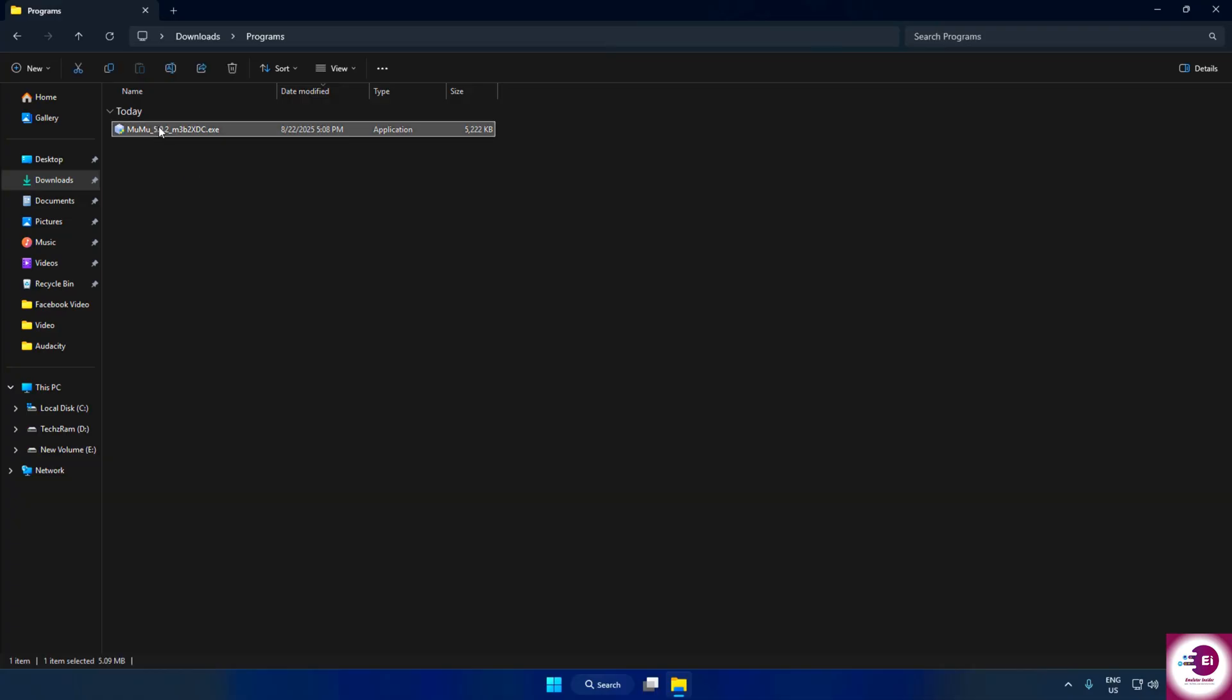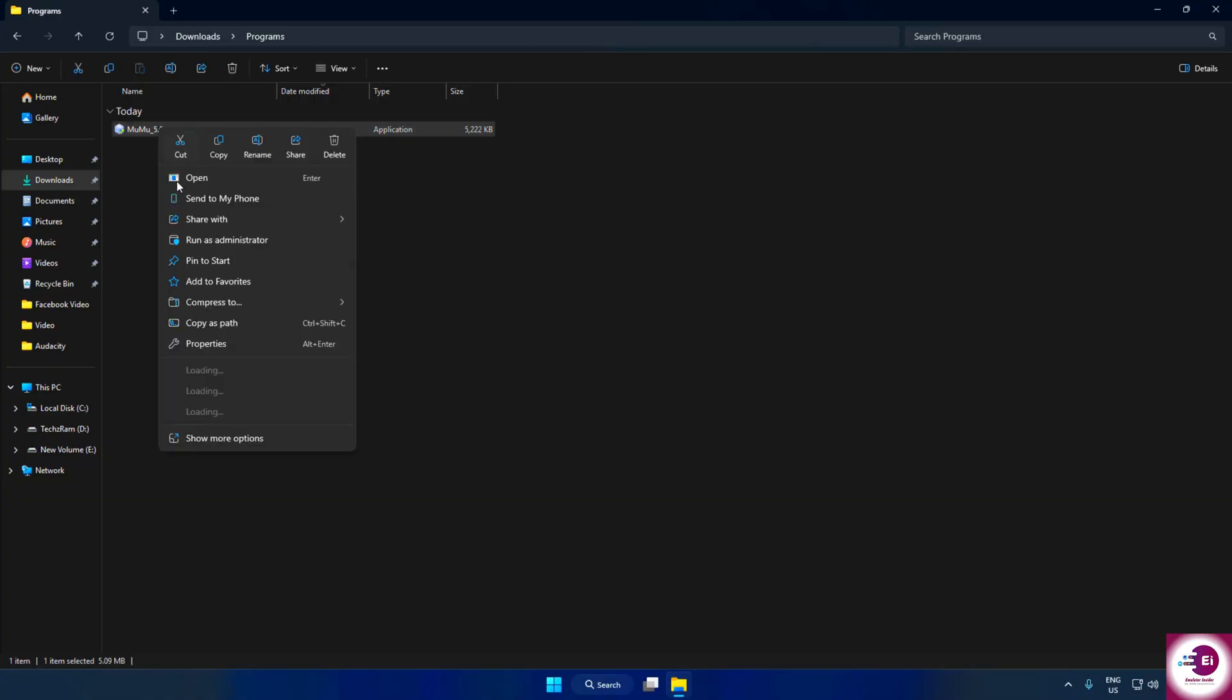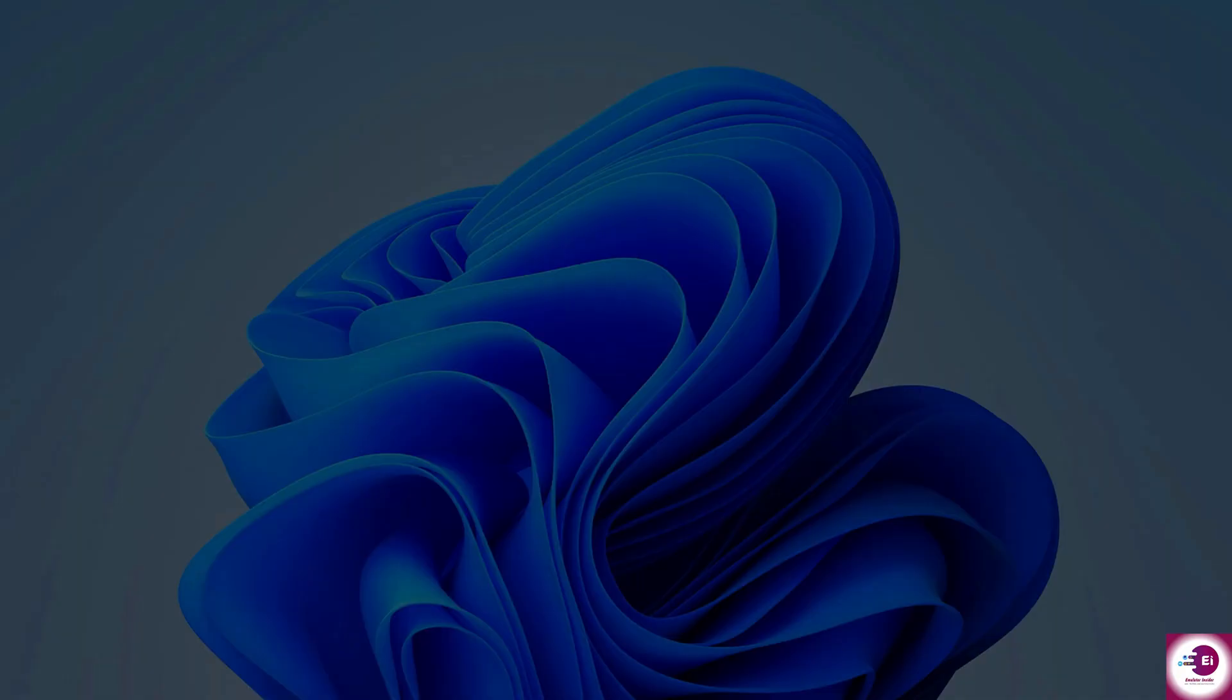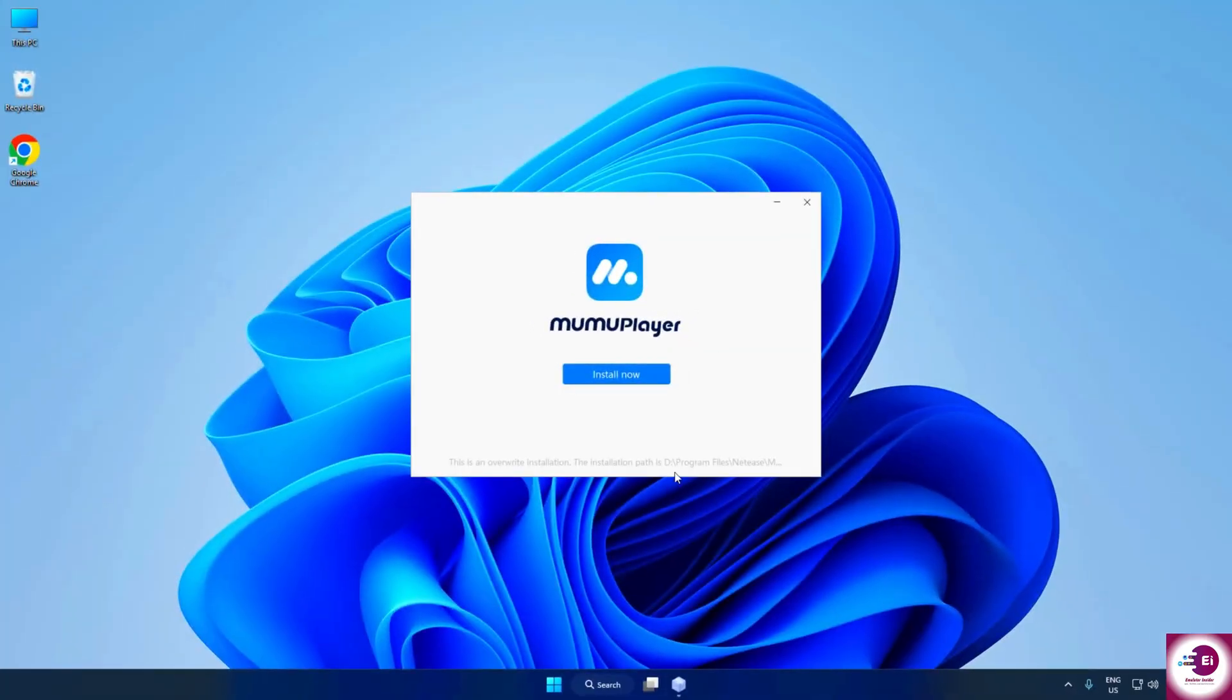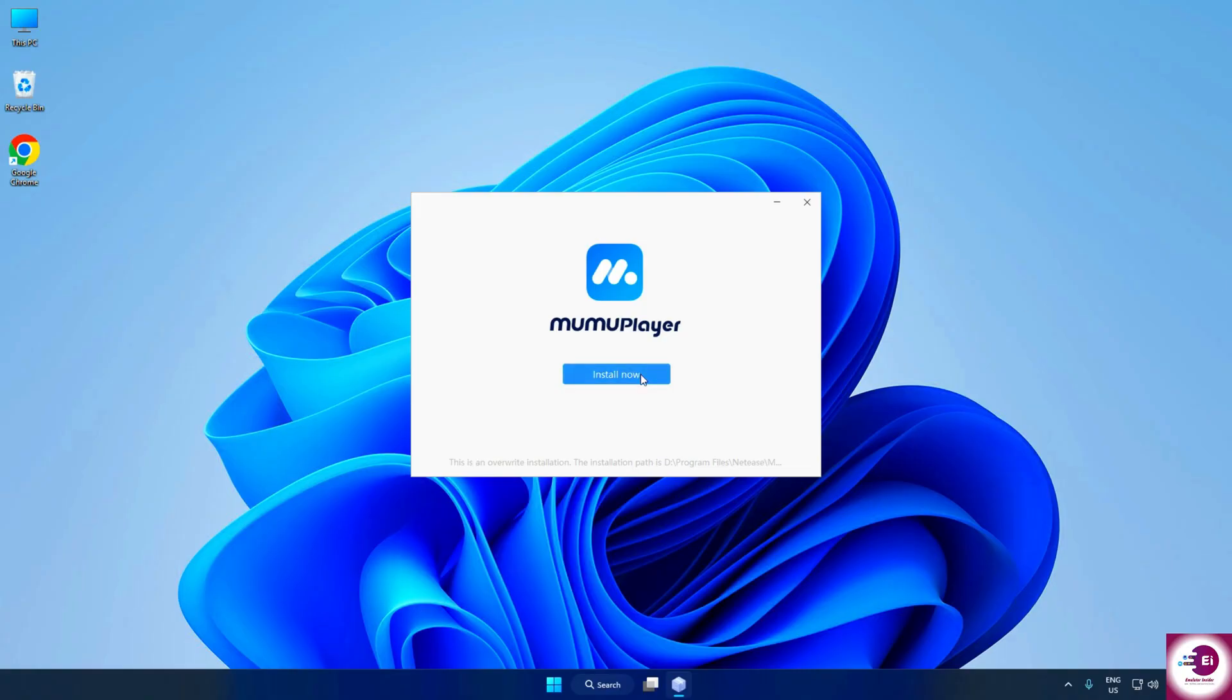Once the setup file is downloaded, open it and allow the installation by clicking Yes. Now you'll see two options: Install now for a quick installation, or custom installation if you want to select your own folder or storage location. After choosing your option,